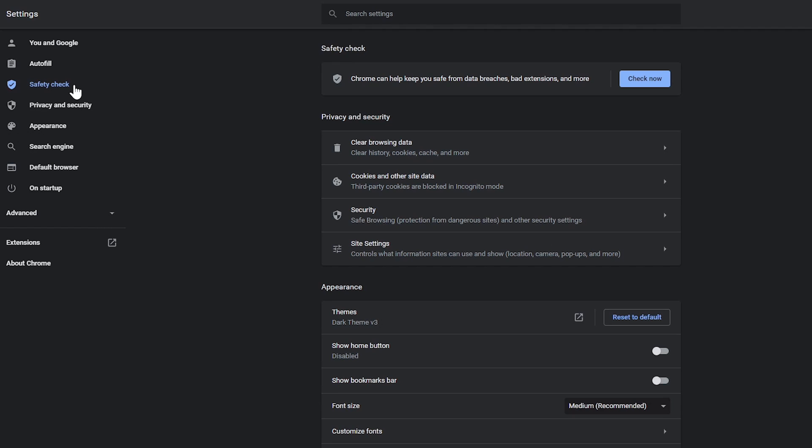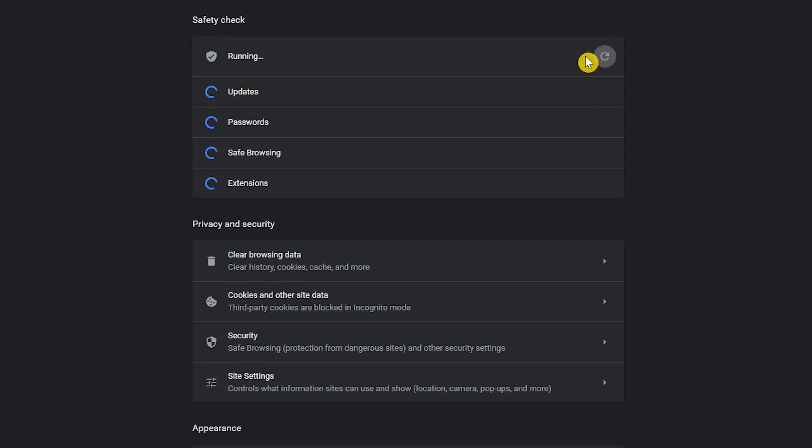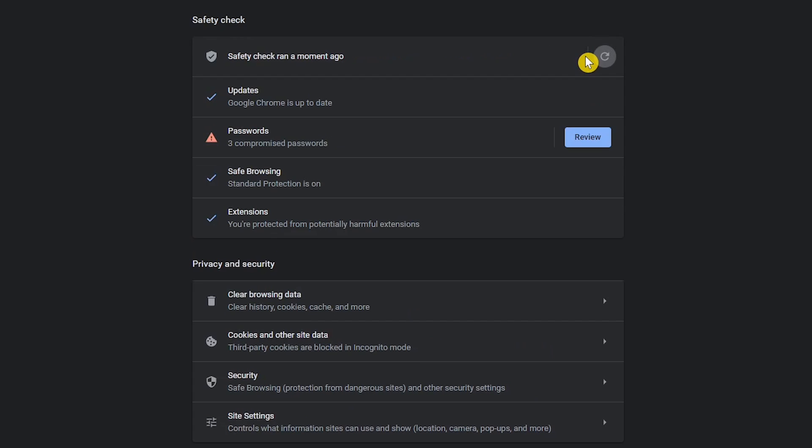To check the safety and security of your browser, click check now. This tool will let you know if your passwords have been compromised. It will warn you if you have safe browsing turned off. Safe browsing is Google's technology that warns you before you visit a dangerous site or download a harmful app or extension. It will also let you know if your version of Chrome is up to date and if you have any malicious extensions installed. When finished, you can review any issues and make the necessary changes.